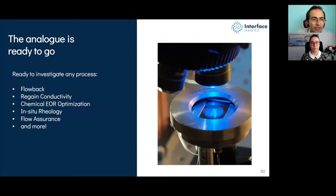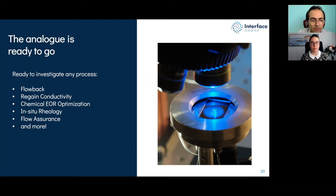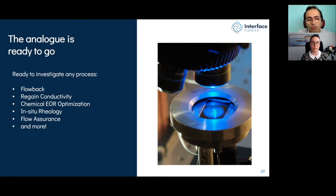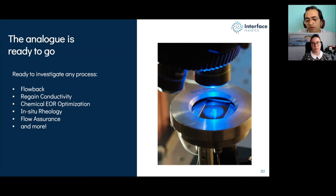Once the analog is ready, we can investigate many processes: flowback performance using our flowback analog, regain conductivity, chemical EOR optimization, and fluid performance. We can also look at in-situ rheology of chemicals such as polymers, flow assurance including wax crystallization during injection or production, and asphaltene deposition as a result of changes in physical and thermodynamic properties of the system.